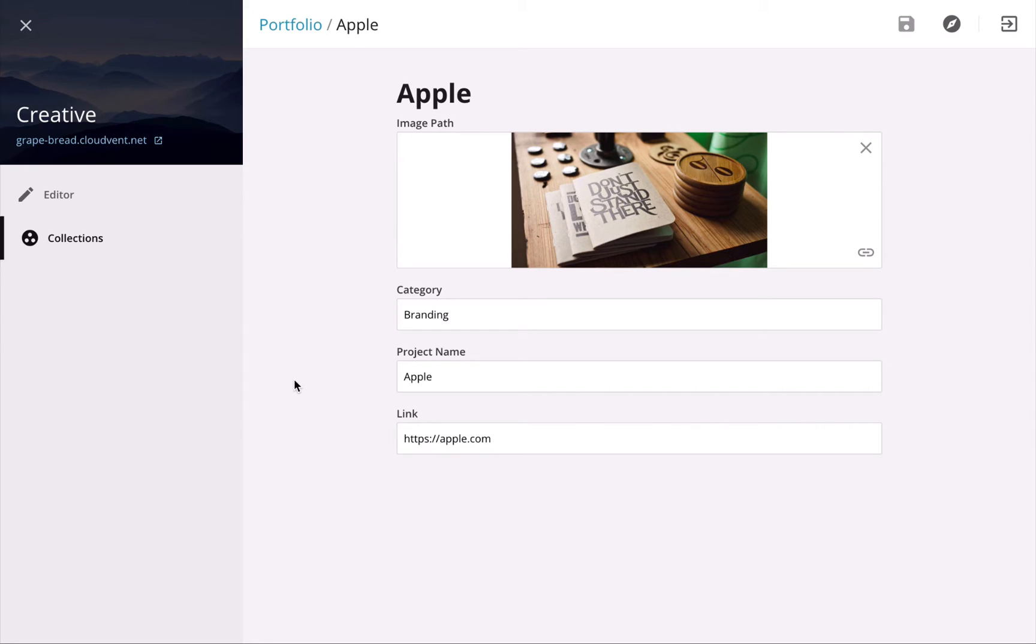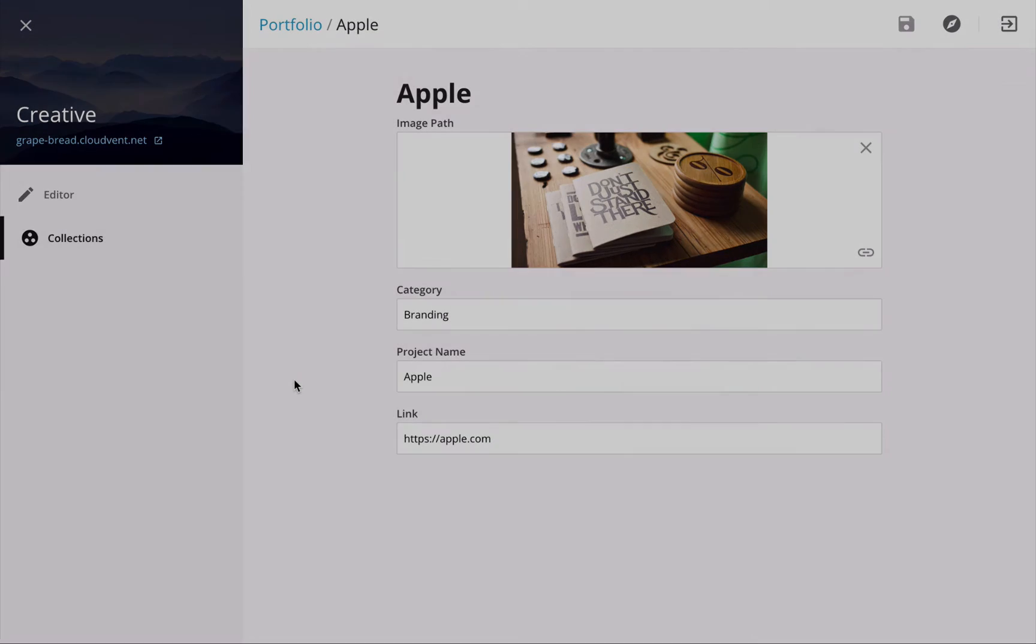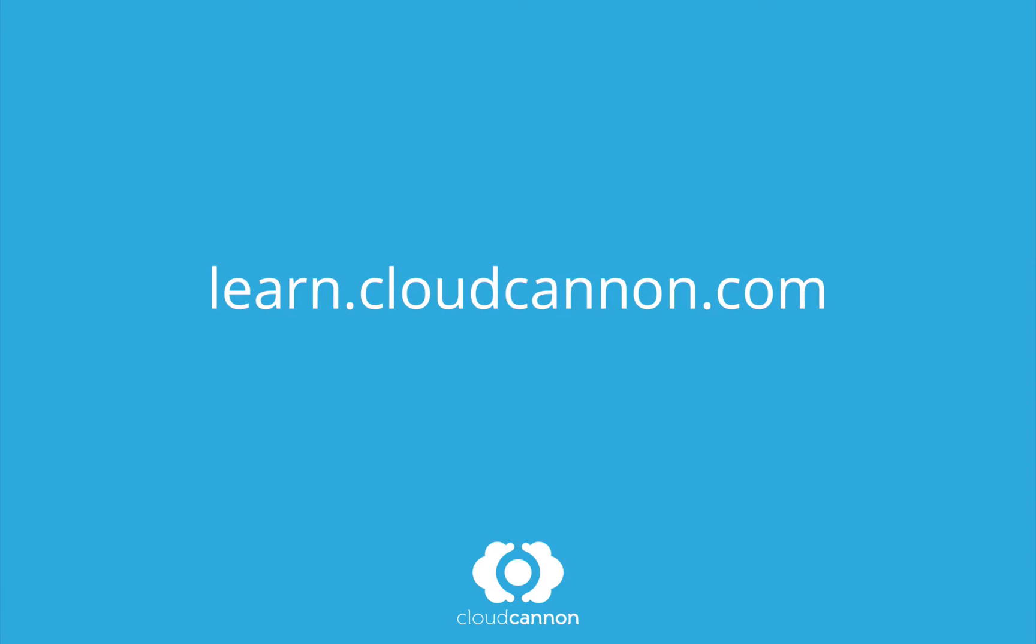go to CloudCannon.com, sign up for free, and make your Jekyll site editable. This tutorial was brought to you by CloudCannon, the cloud content management system for Jekyll. For more free tutorials like this one, check out learn.cloudcannon.com.